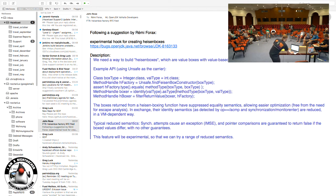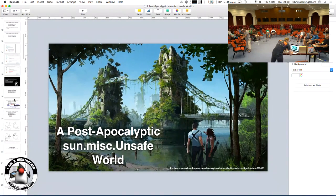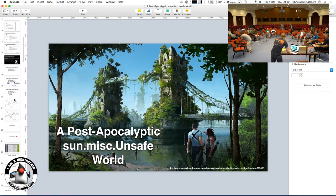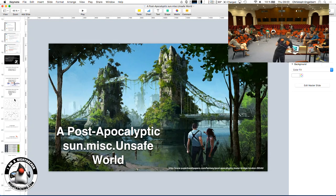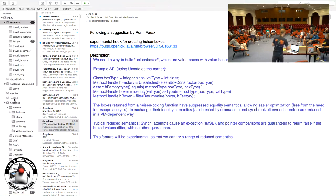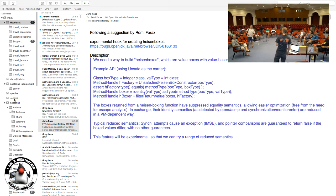But you see something nice here: 'unsafe find Heisenbox constructor.' So I guess everybody's familiar with sun.misc.Unsafe and all those creepy things. Find Heisenbox constructor — it just showed up on the mailing list this morning.